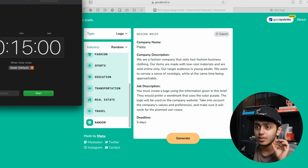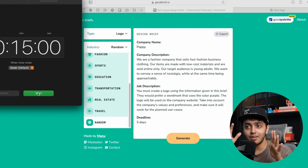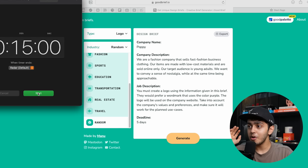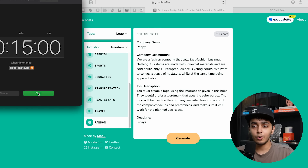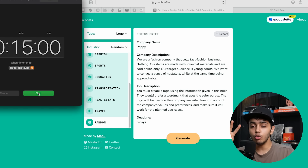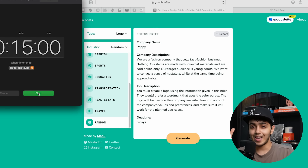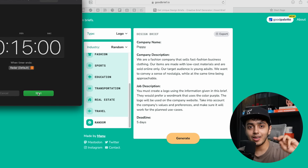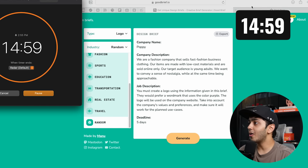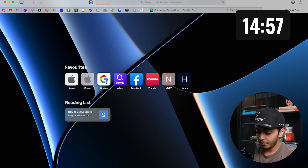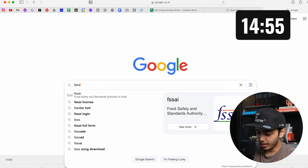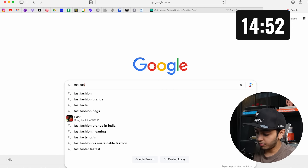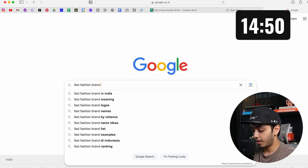Now we're going to open Illustrator and as soon as I open it the timer will start. Starting the timer right now — 15 minutes on the clock. We only have to create a brand logo for the company called Poppy. I'm going to spend about two minutes on research, looking at fast fashion brands and logos to see what's already out there online, and then I'll come to Illustrator.